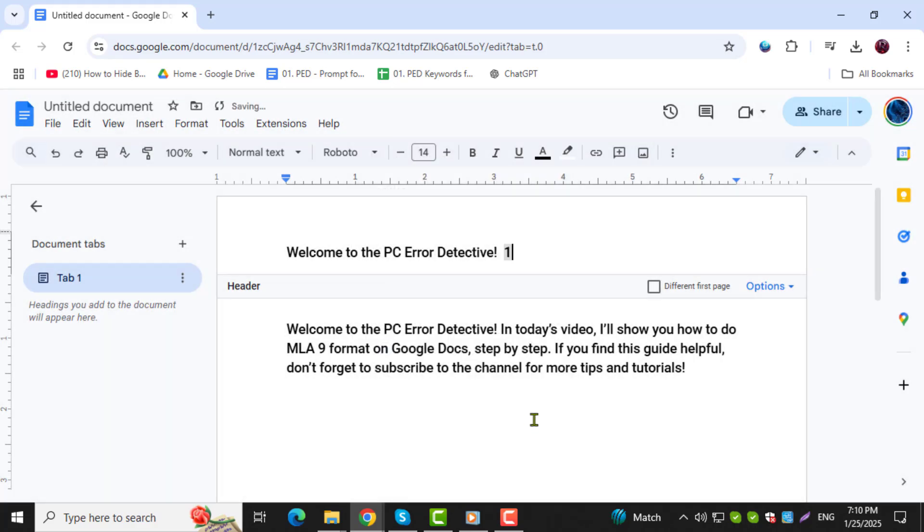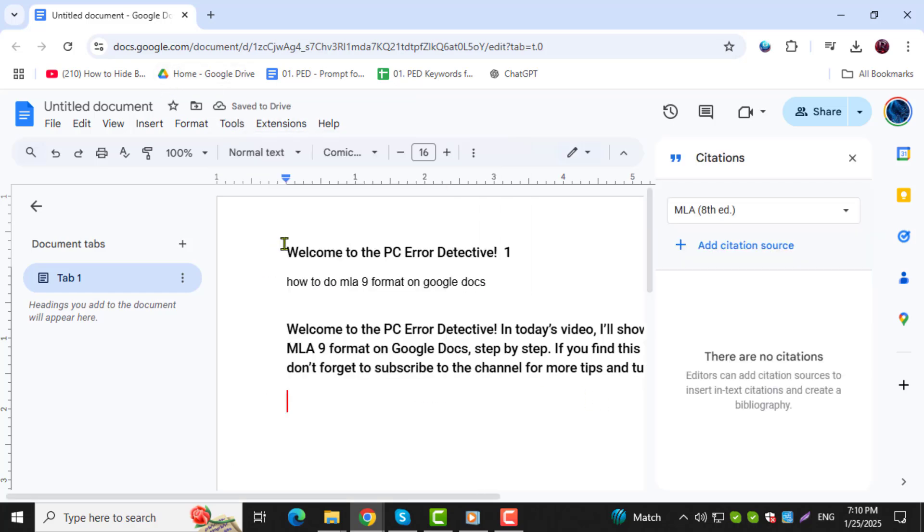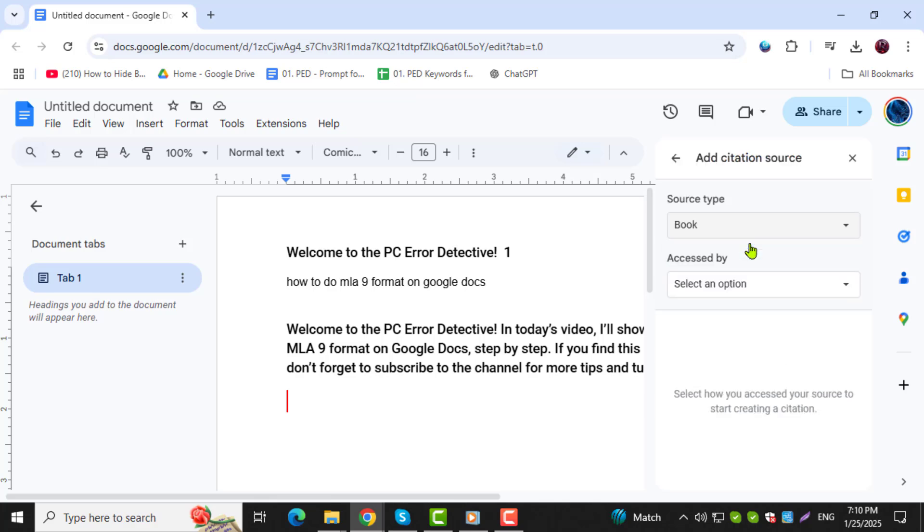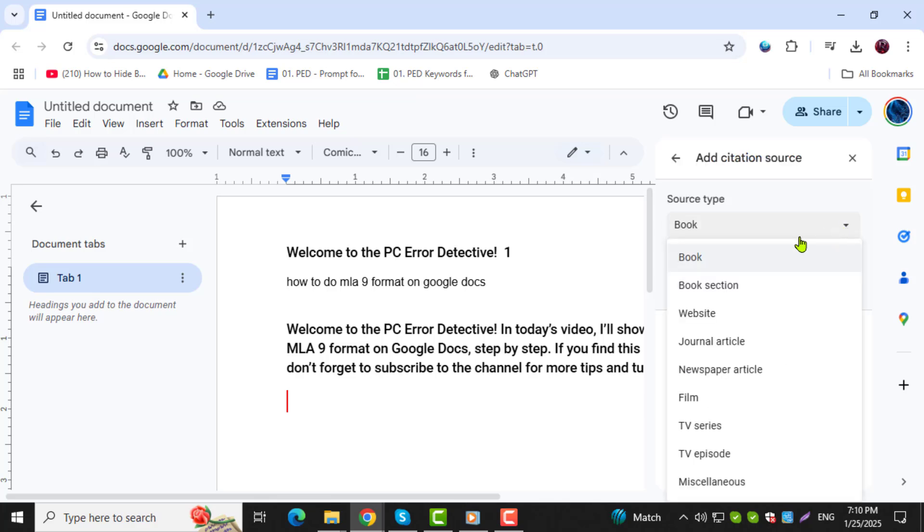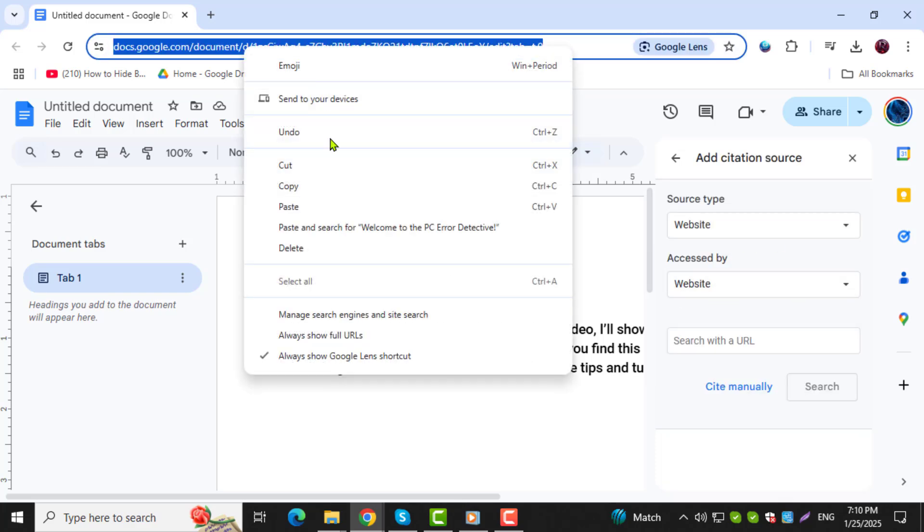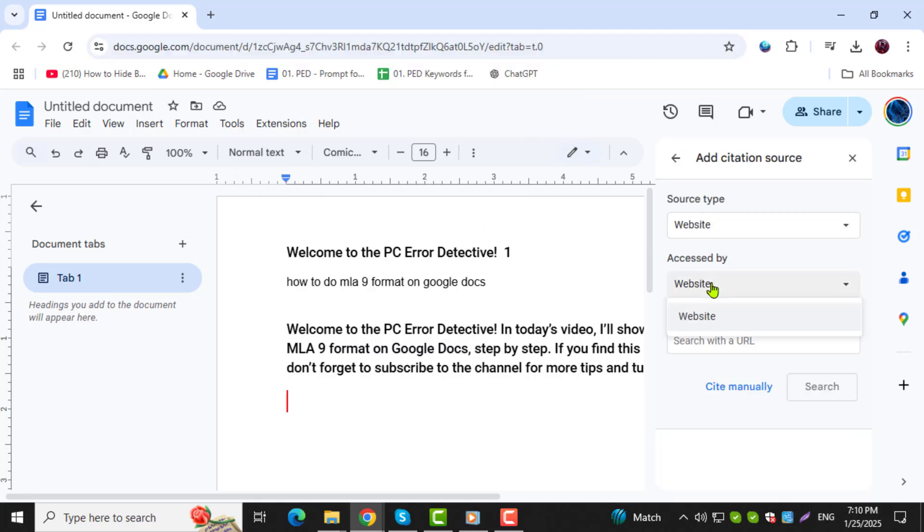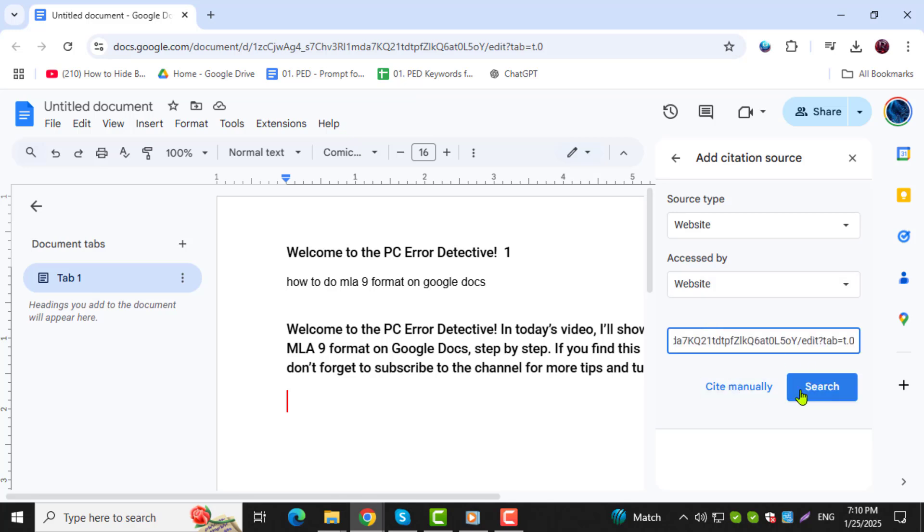Step 5. To add citations, click on Tools in the top menu and choose Citations. From the sidebar, click on Add Citation Source. Select the source type, such as a website or book, and fill in the required details. This helps you create a bibliography in MLA format easily. And that's it. Thanks for watching.